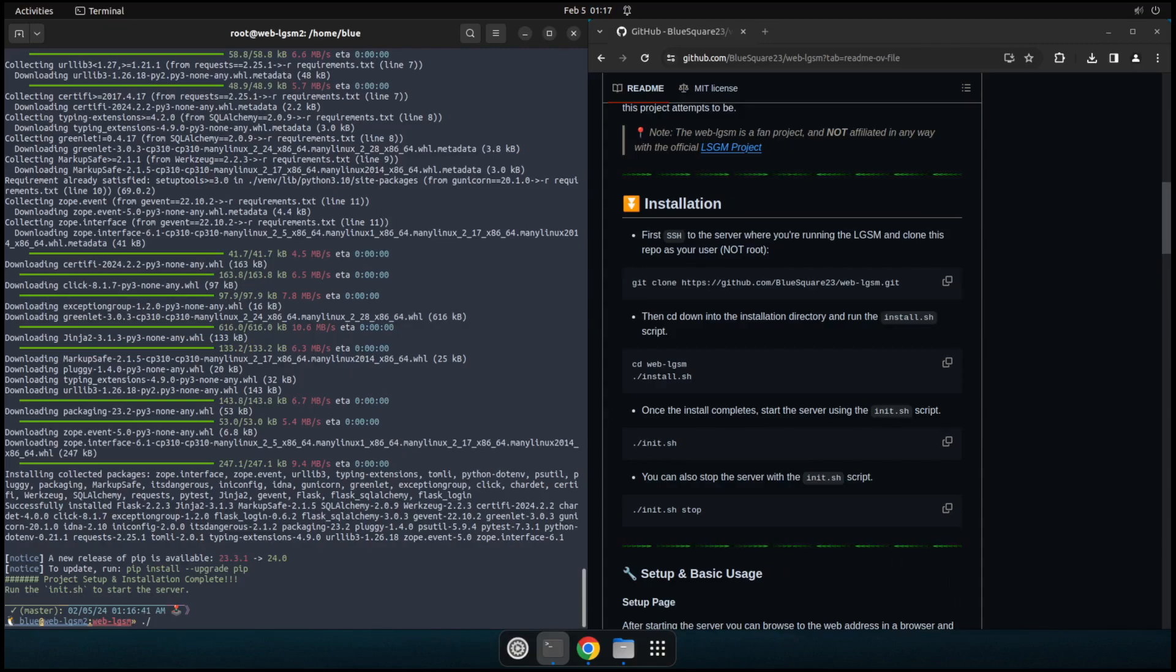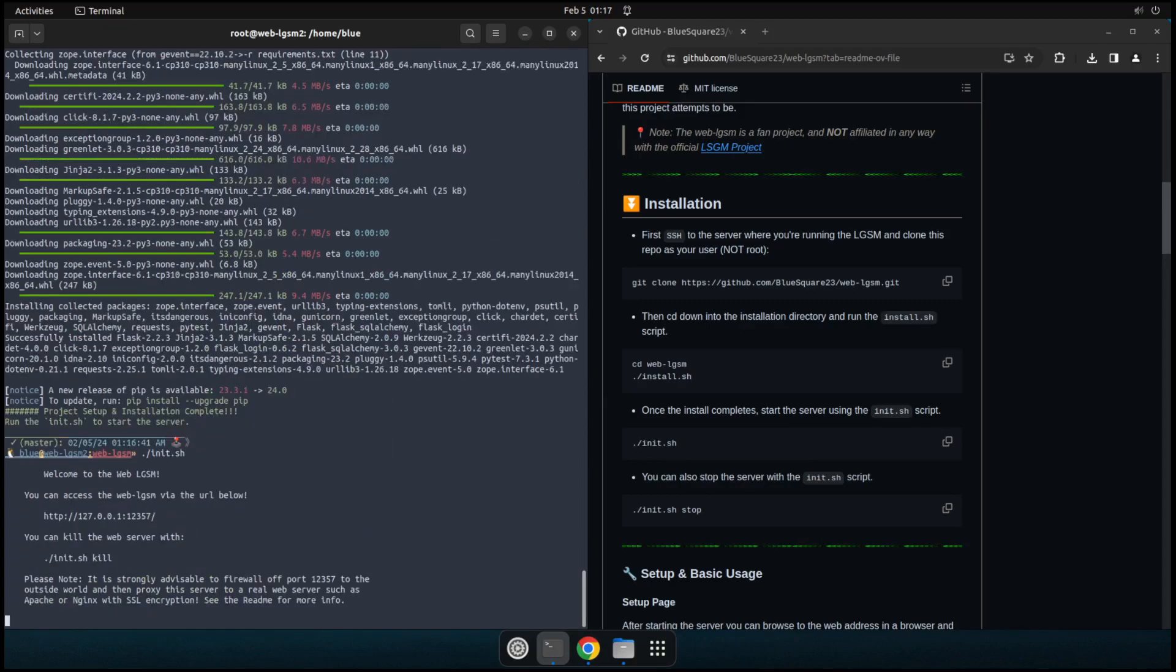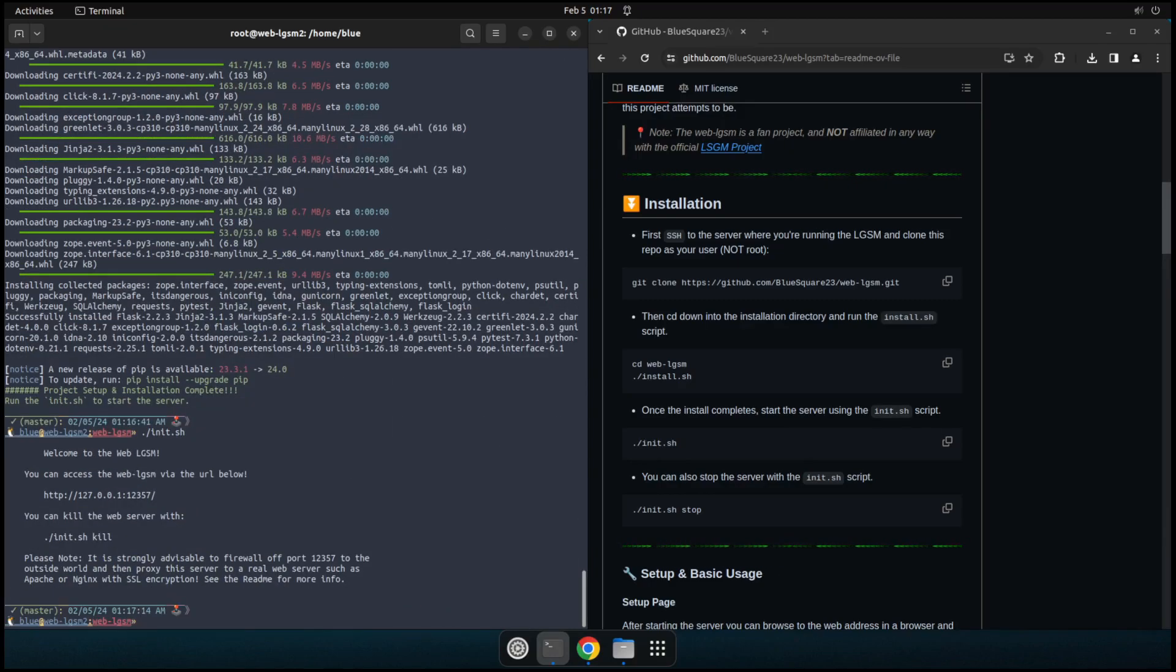I've never tested this, but it wouldn't surprise me if it would also run within the Windows subsystem for Linux. The thing is this install script is tailored specifically to Ubuntu and Debian. So really, as long as you can find the packages and install them for your distribution of Linux, this should run anywhere. It's just a Python Flask application, really. But that install script is for Ubuntu specifically. So once it's installed, we can just run the init script to go ahead and start the web LGSM server.